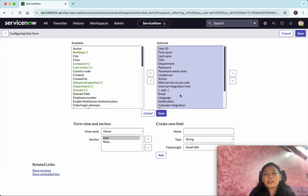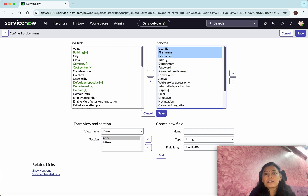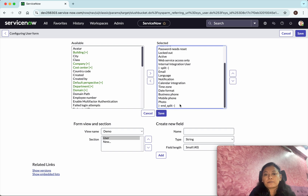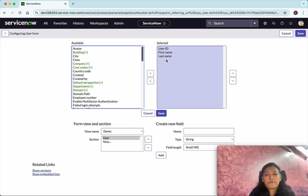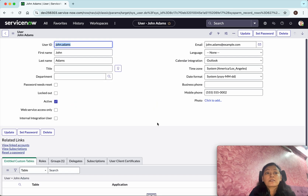We are going to modify the view. Currently the data we see is based on the default view. I am going to keep only a few fields and remove all other fields. I'll keep the user section with these three fields. Click Save.